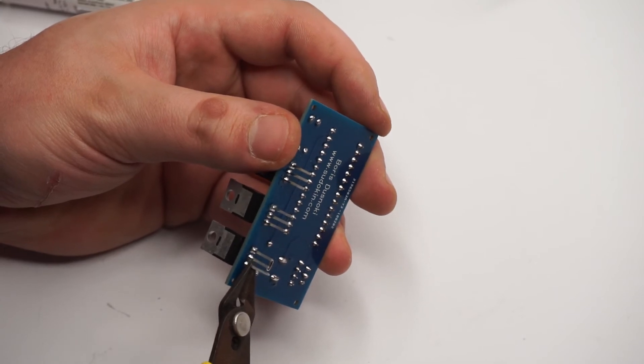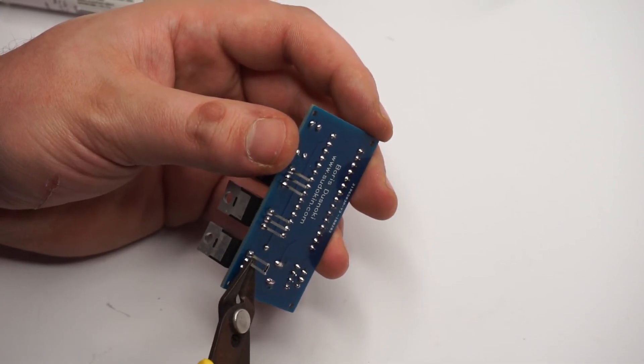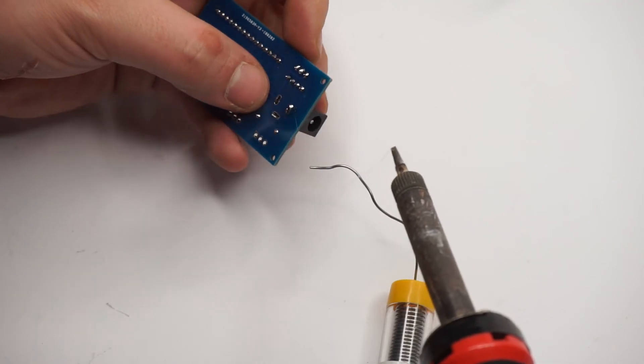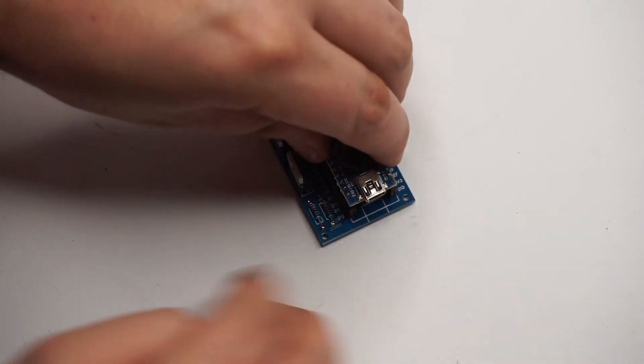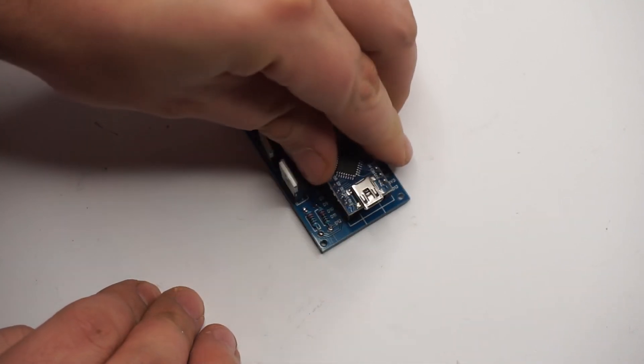The only components I soldered in directly were the MOSFETs and the DC power jack. When everything is soldered in we can connect our components.